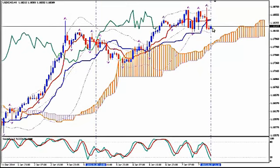Now the current candlestick is bullish, so I suggest you wait for this candlestick to close. You want to enter short — to sell as high as possible.